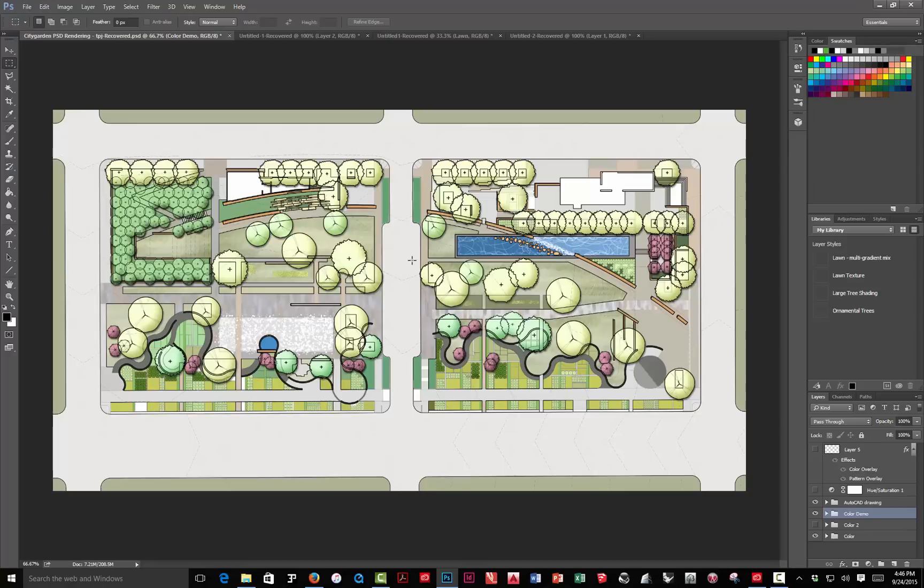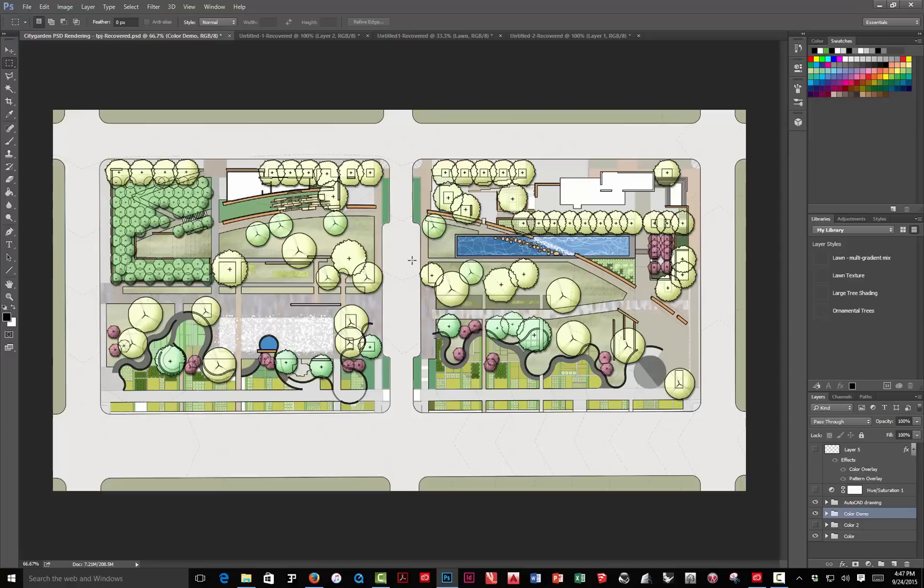Before I get into these techniques, that's really part three. This is part two. This is just going to be about how do we bring the AutoCAD PDF files into Photoshop, how do we set them up, organize layers and layer groups, and get it ready to do the rendering.